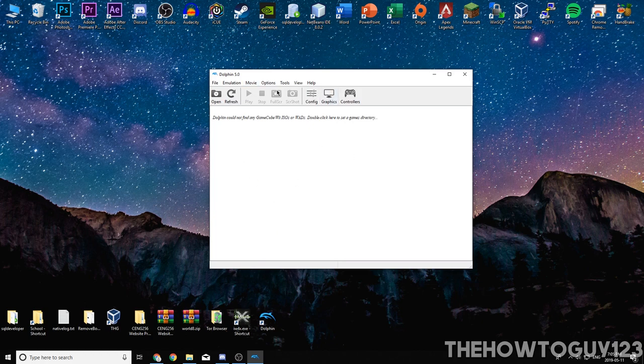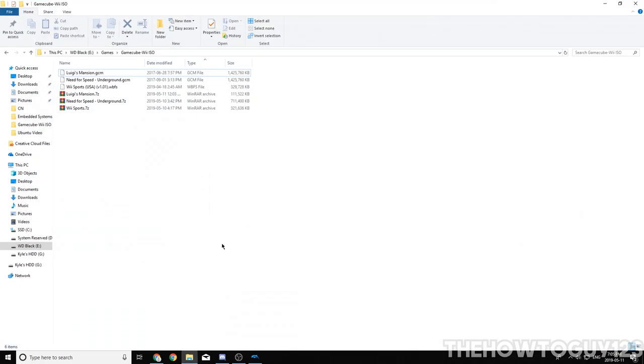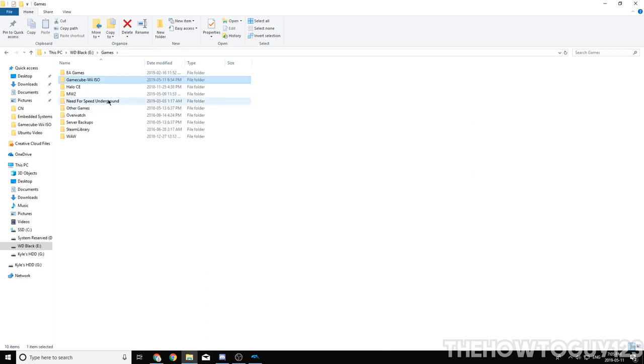Next, we're going to actually go ahead and get our games. So the first thing you're going to want to do is create a folder anywhere you want, where you're going to store all your games. Make sure it has a lot of space, because games, when you have a lot of them, they can add up in size.